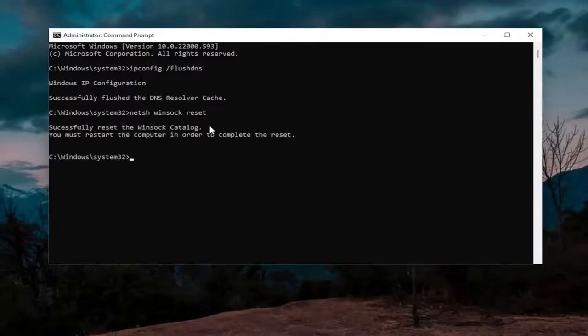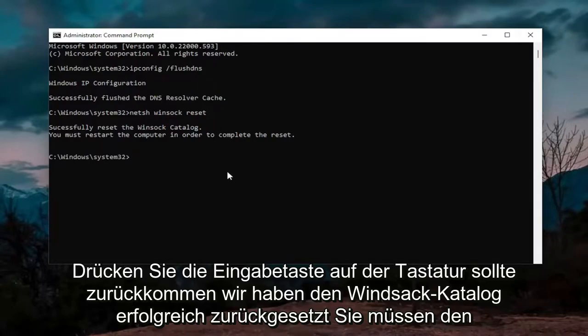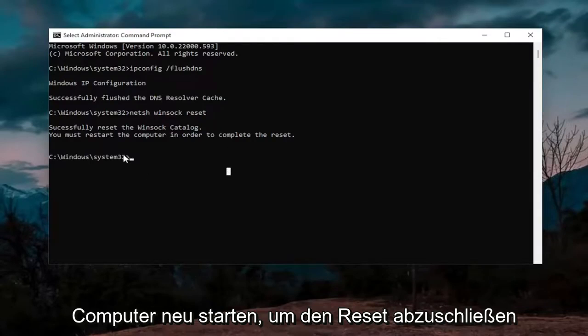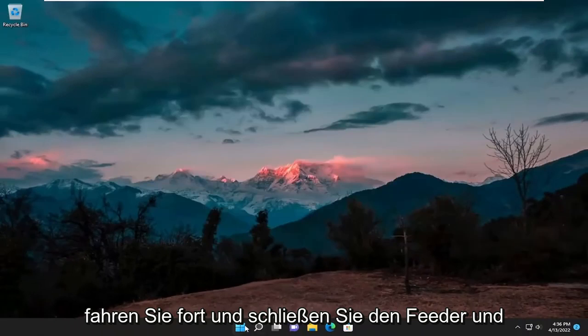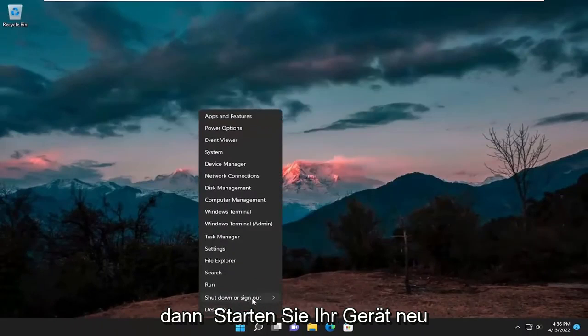Hit enter on the keyboard, should come back with successfully reset the Winsock catalog. You must restart the computer in order to complete the reset. Go ahead and close out of that and then restart your device.